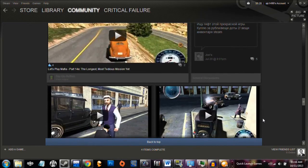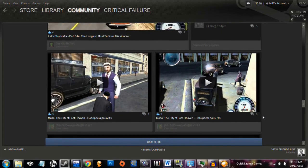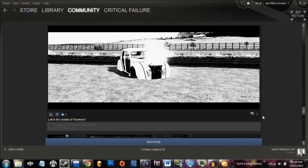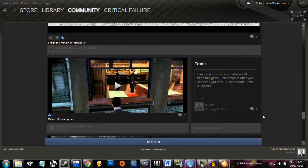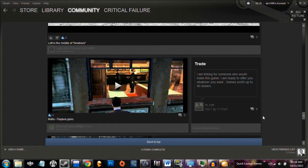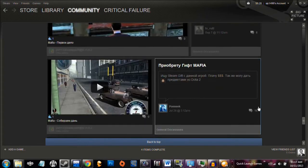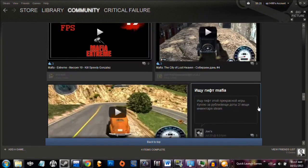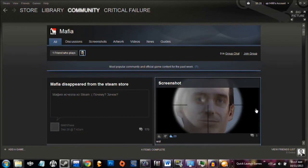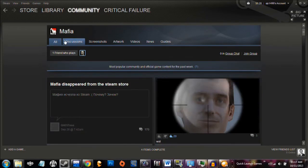But that doesn't seem like a reason to not sell a game on Steam. I mean, I've had plenty of games that have way worse compatibility issues than that and continue to be sold, but for whatever reason, here's Mafia. They don't sell it anymore.